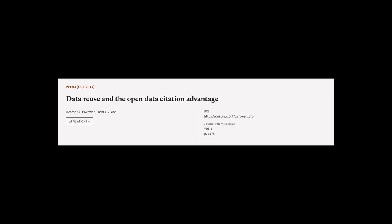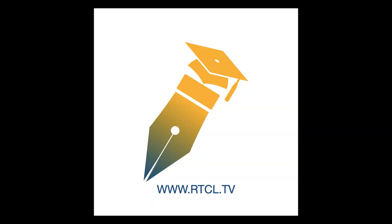This article was authored by Heather A. Piwowar and Todd J. Vision. We are article.tv, links in the description below.